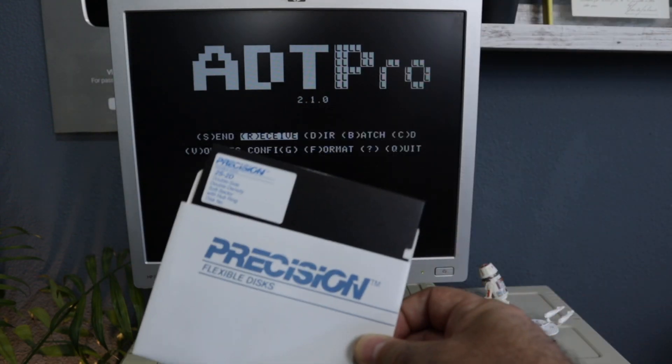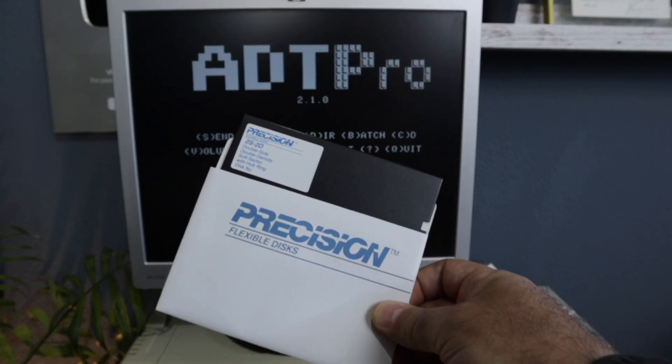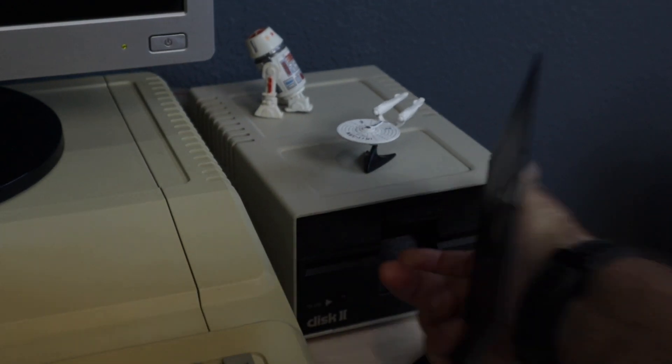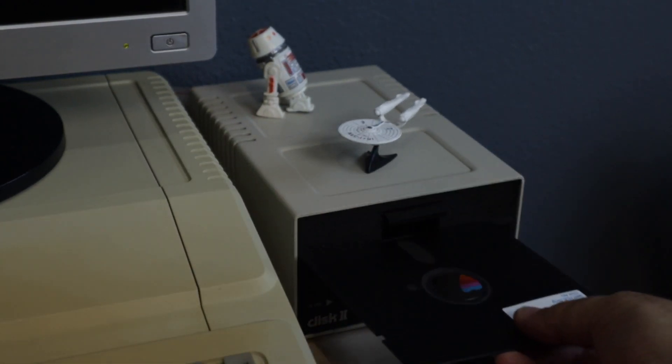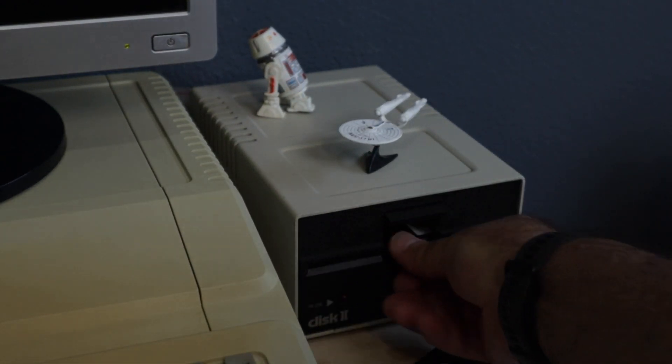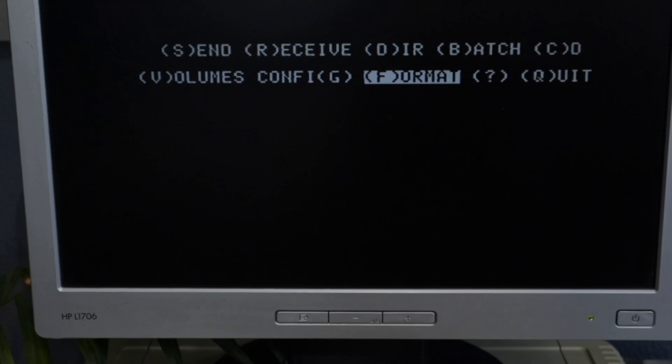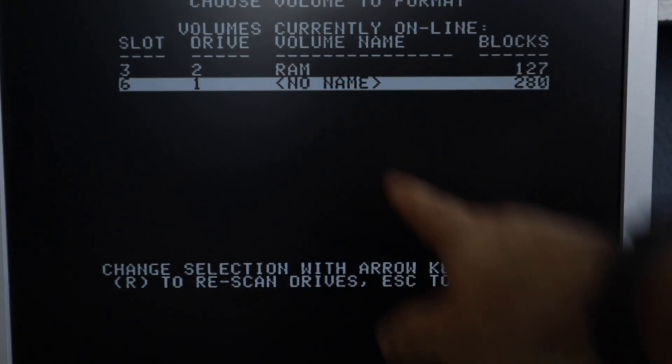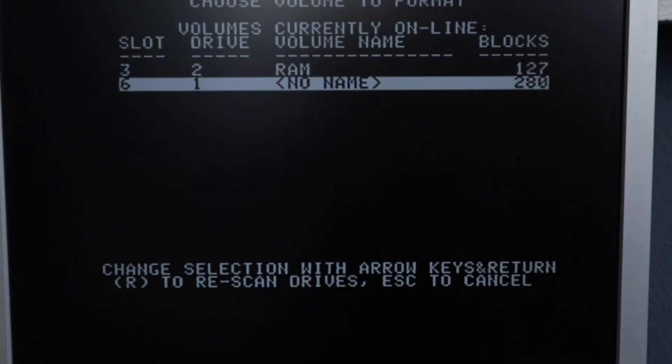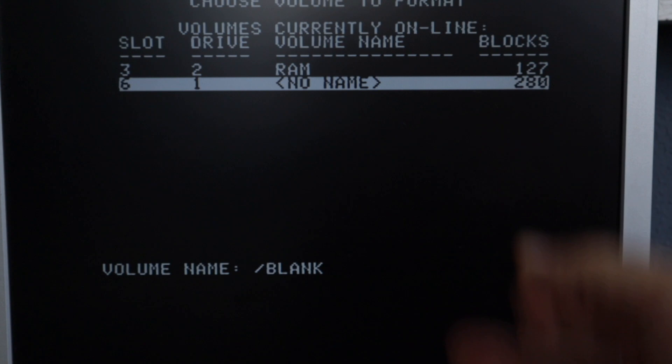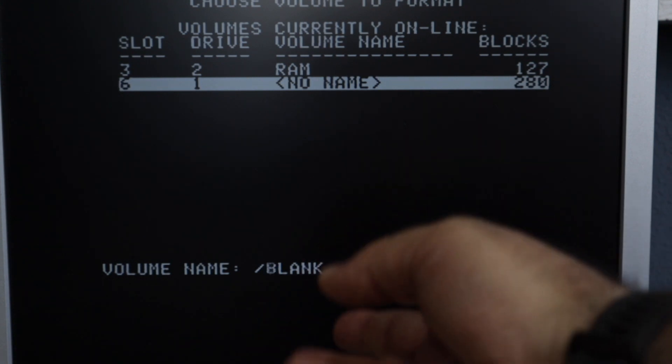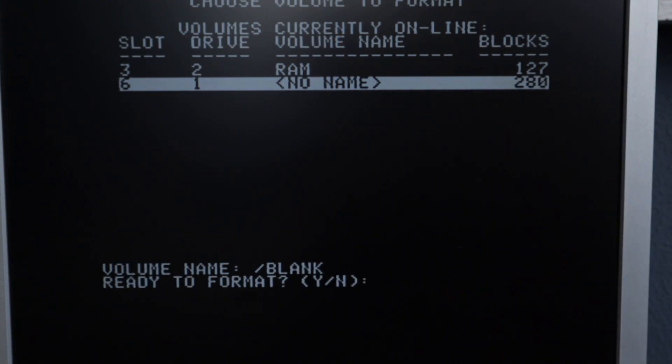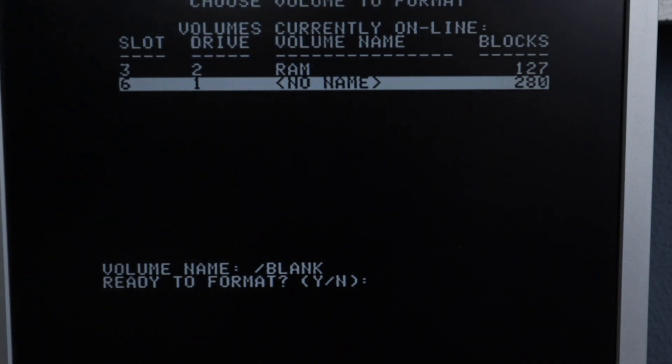The first thing you want to do is format a disk. So let's do it. I'm going to type F. This is the disk. Enter. You can give it a name or not. I'm just going with blank. Then yes. And it's now formatting that disk.